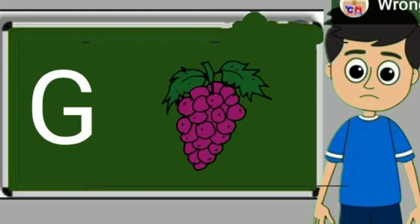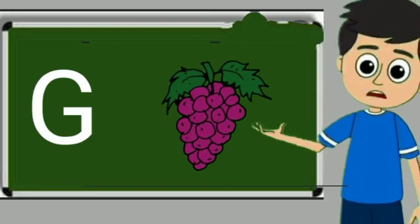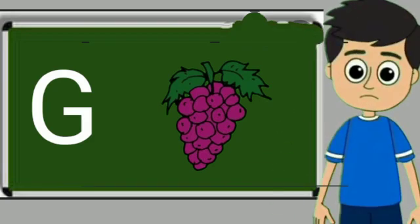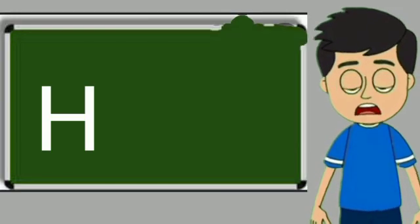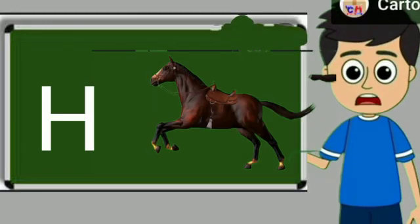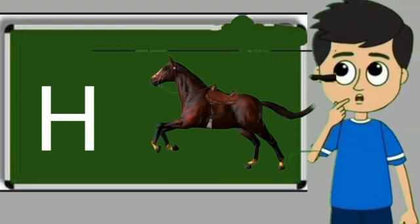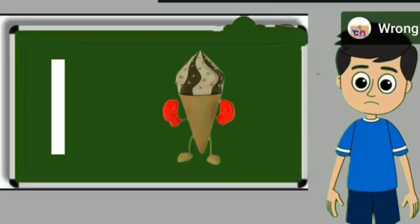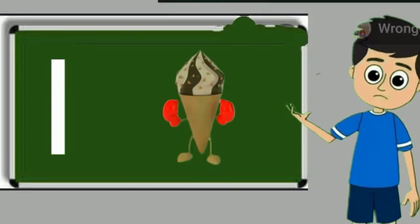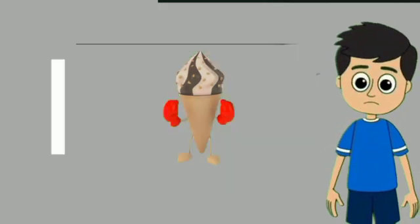G for grapes. Grapes means anggul. H for horse. Horse means ghoda. I for ice cream. Ice cream means kulfi.